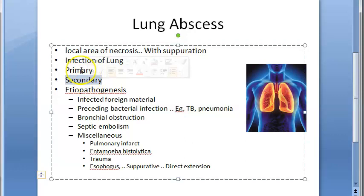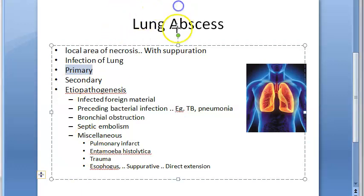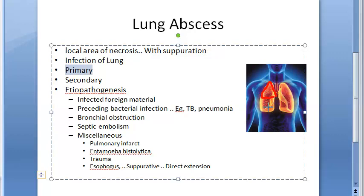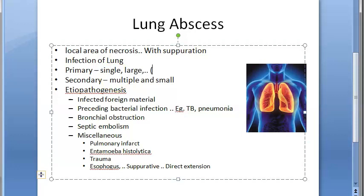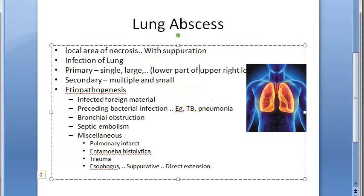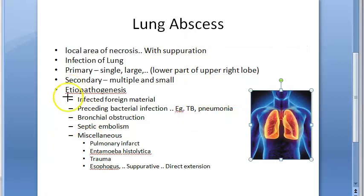Primary lung abscess is usually a single large abscess due to aspiration, located in the lower part of the right upper lobe — that is the common location for primary lung abscess. For secondary lung abscess, there will be multiple small abscesses at multiple locations.